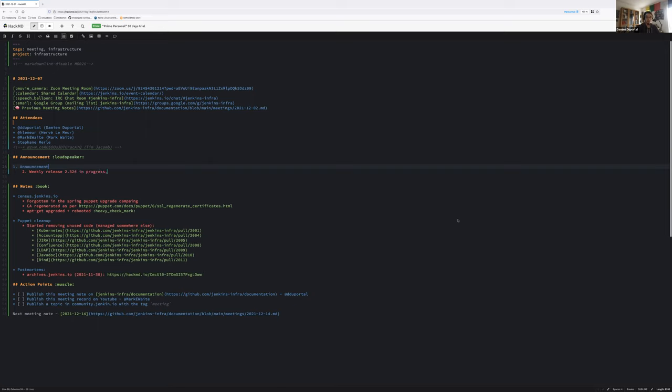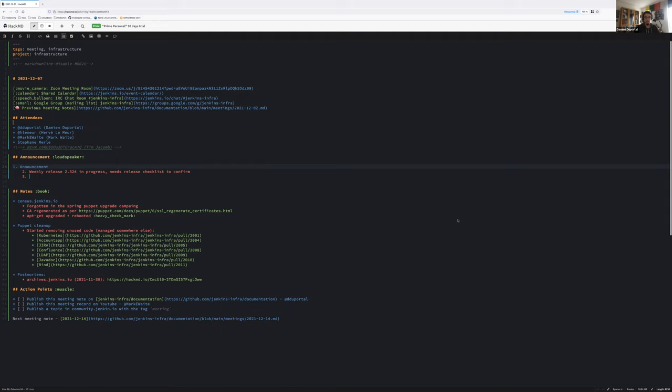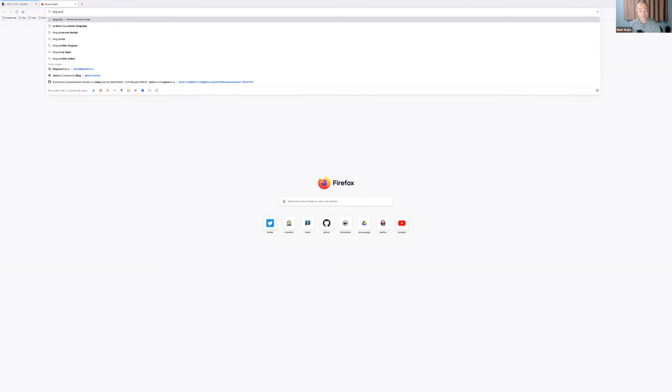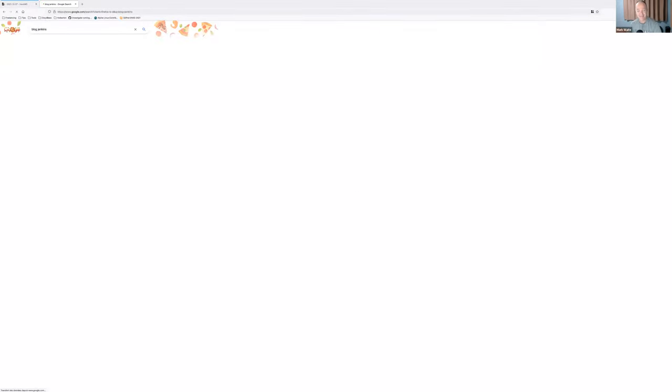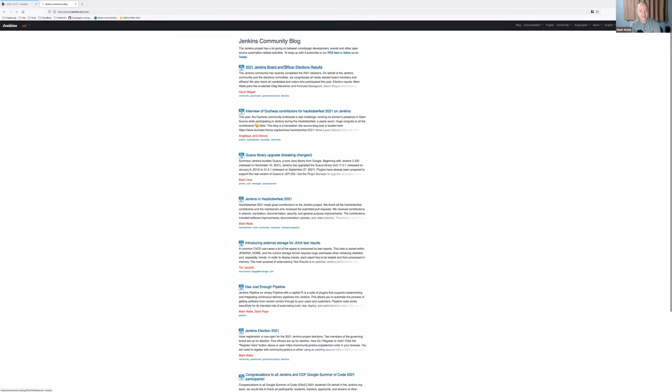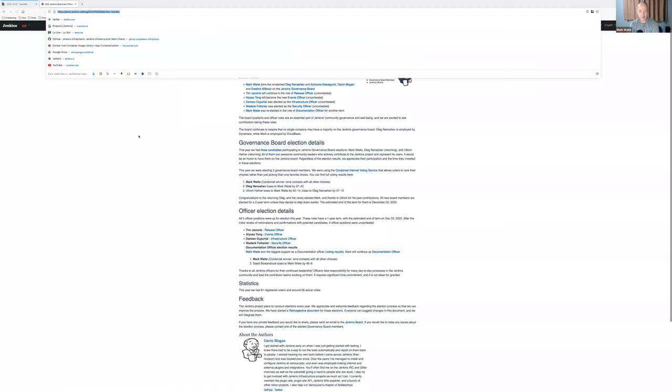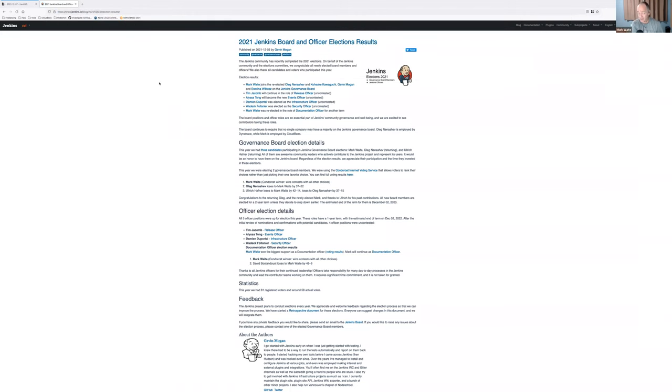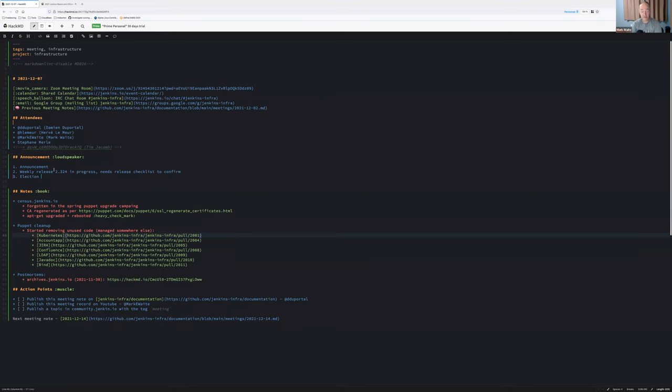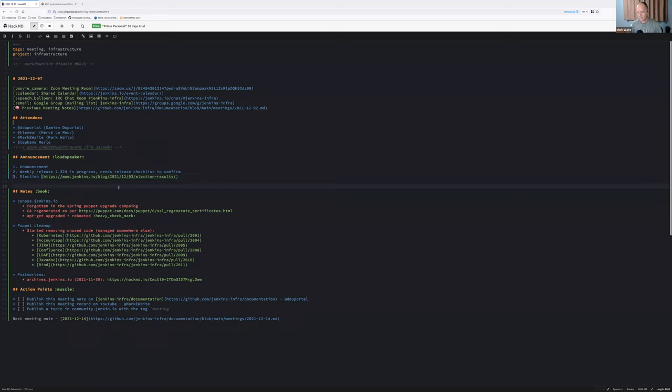I don't have any other announcement except the election result, maybe. Mark, I don't know if you have a word about the election, but I think it has been published on the blog post. It has. Congratulations to Damian for being elected uncontested as the Jenkins infrastructure officer. And yes, I've accepted the position as documentation officer and I'm a member of the board. Thanks to Oleg for continuing to serve as a member of the board as well. Let's go ahead on the task list.